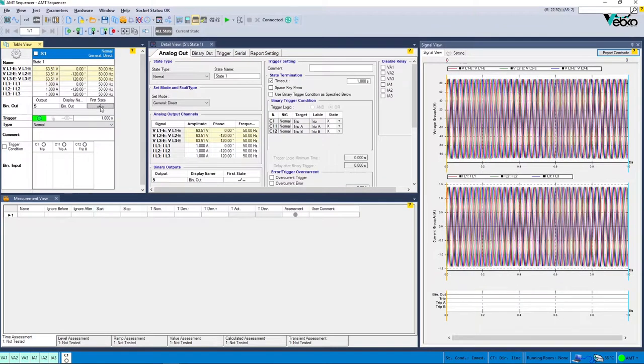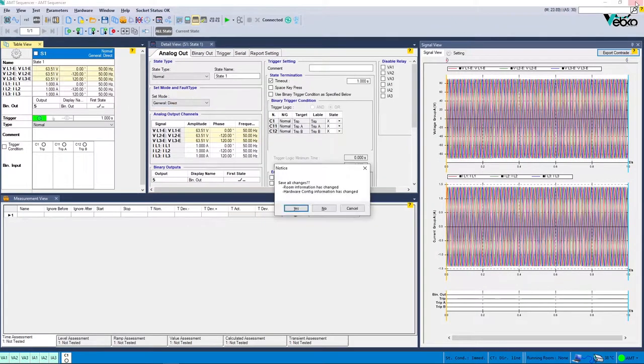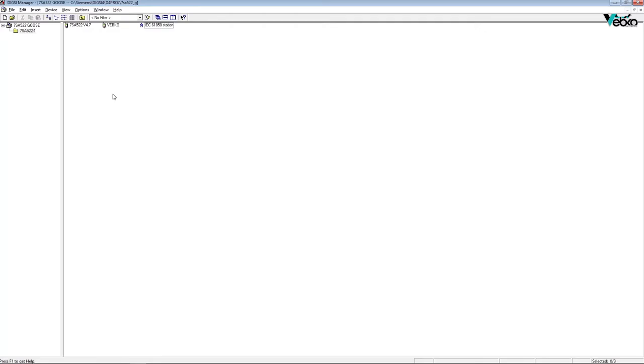Here is an example of GOOSE testing for the Siemens 7SA522 relay with the IEC 61850 protocol. The RJ45 port with the EN100 card is used. To perform the test,